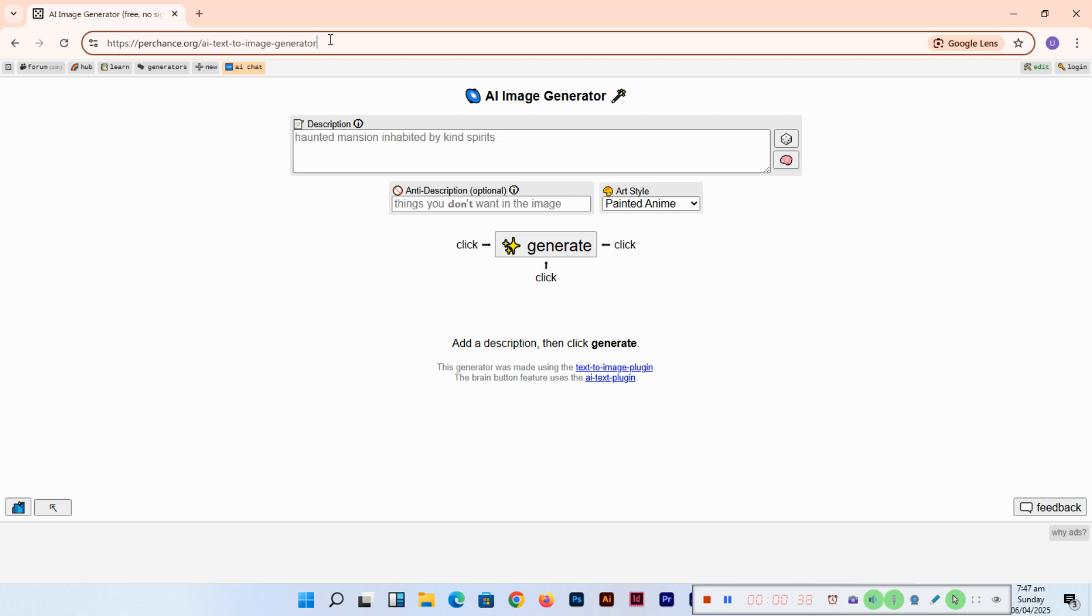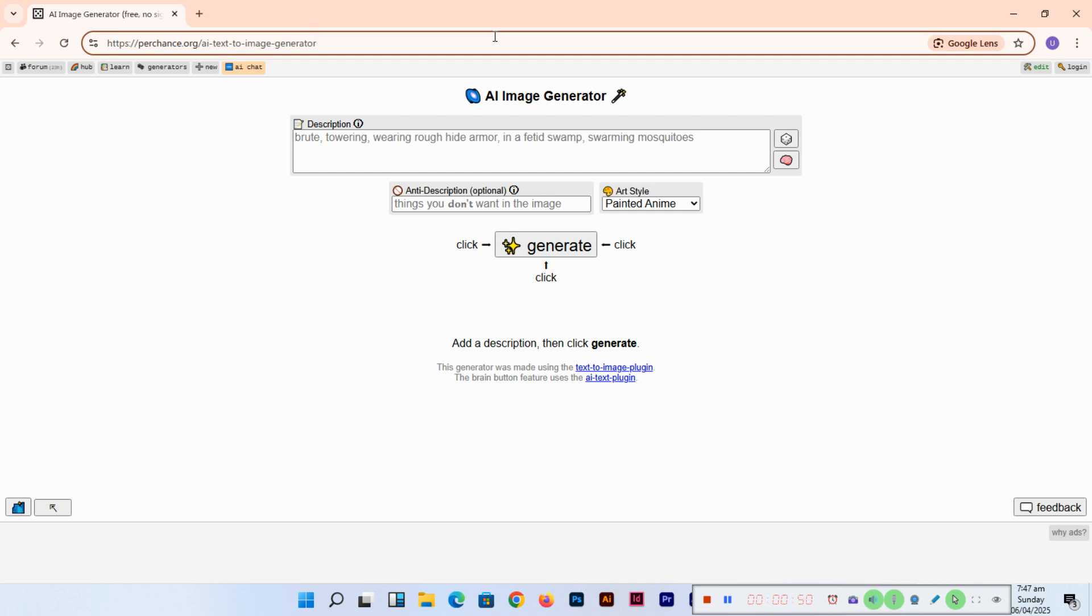This is a free image generator that lets you turn your amazing ideas into visuals with zero hassle. So let's dive in and see what we can create here.